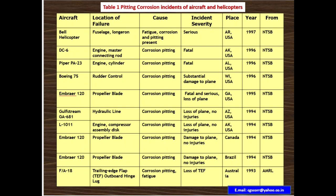The third case is a Piper PA-23. Location of failure is the engine cylinder. Cause is corrosion pitting. Incident severity is fatal. Place is USA, year 1996, NTSB. The fourth case is an Embraer 120 propeller blade. Cause is corrosion pitting. Incident severity is fatal — serious loss of plane. Place is USA, year 1995, National Transportation Safety Board.